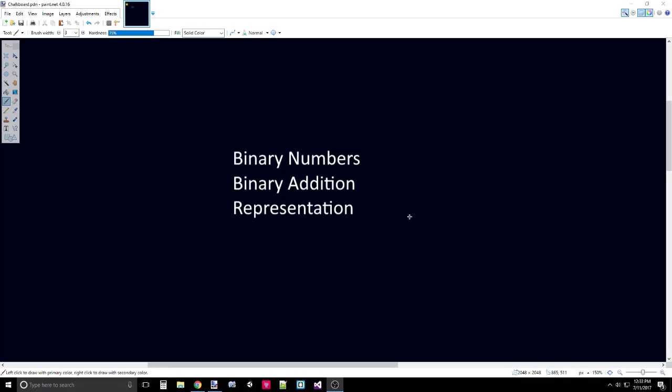Hey guys, this is Tyler taking another step on the journey to master programmer. I'm going to be getting into week two of the NAND to Tetris course. We're starting off by talking about binary numbers, binary addition, and representation.